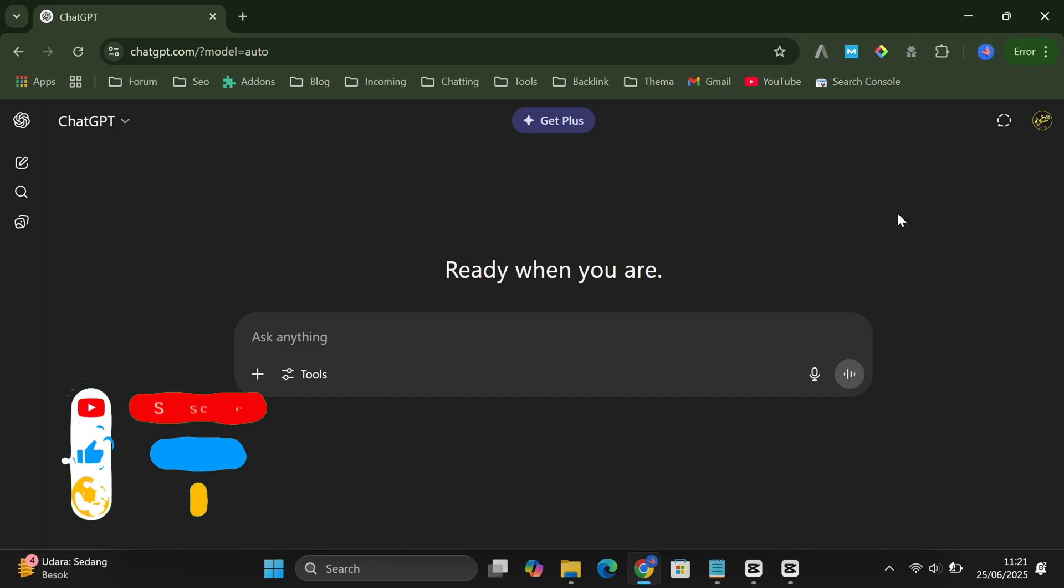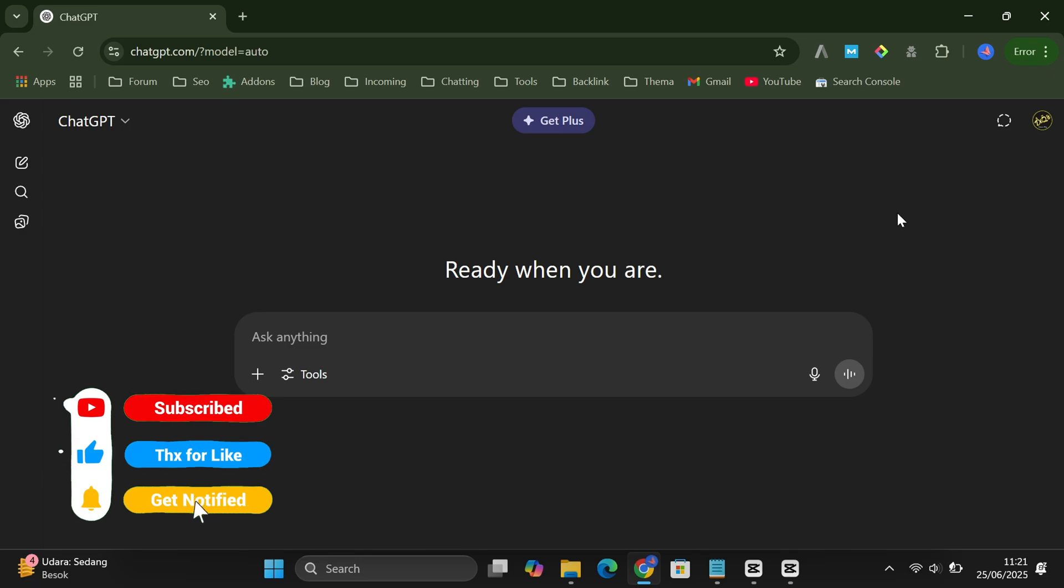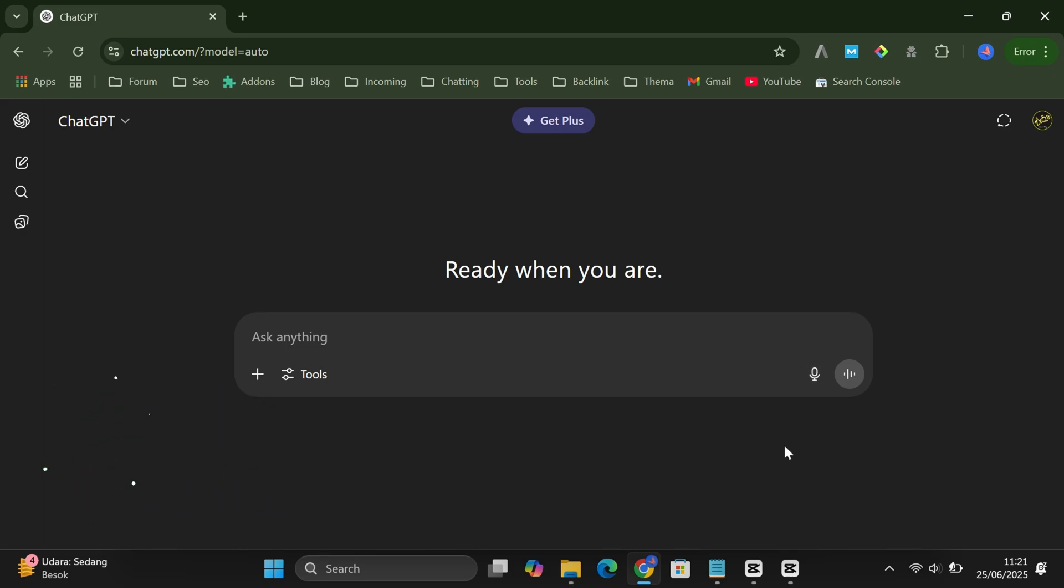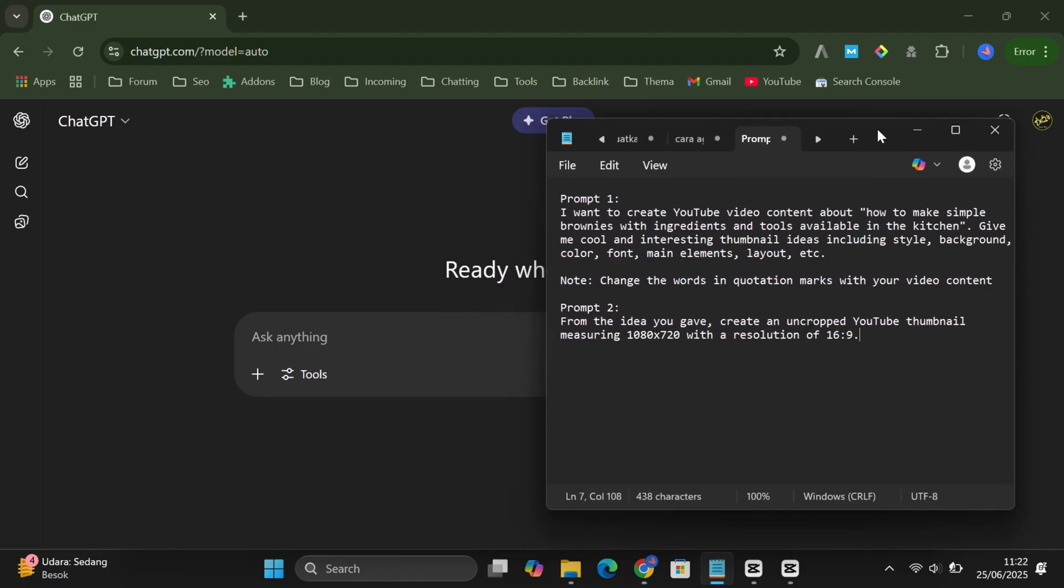First, open your browser and head over to ChatGPT.com. Log in using your account like you normally would. Now, here comes the fun part. I've made things super easy for you. There are just two simple prompts, and you can download both of them from the description below.